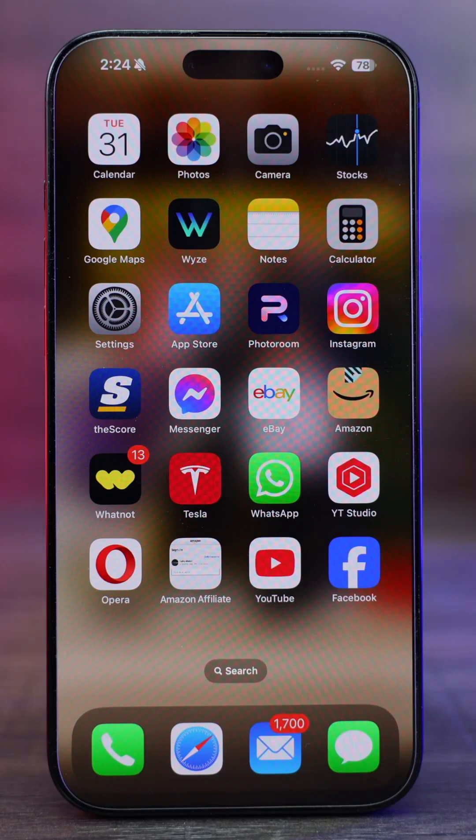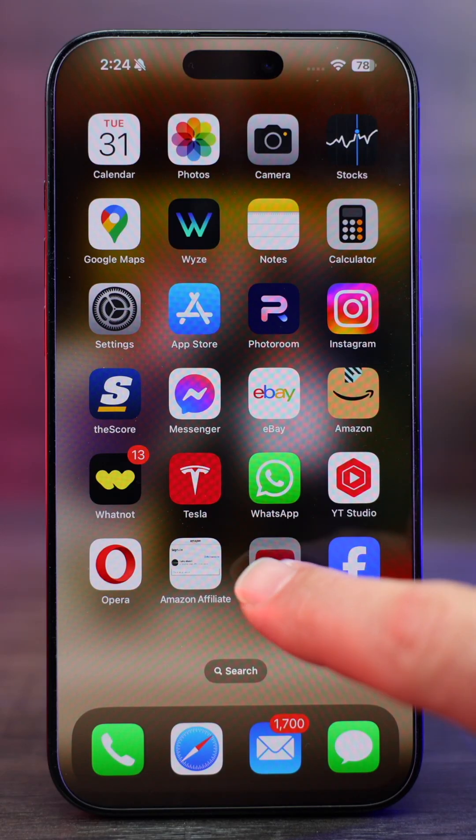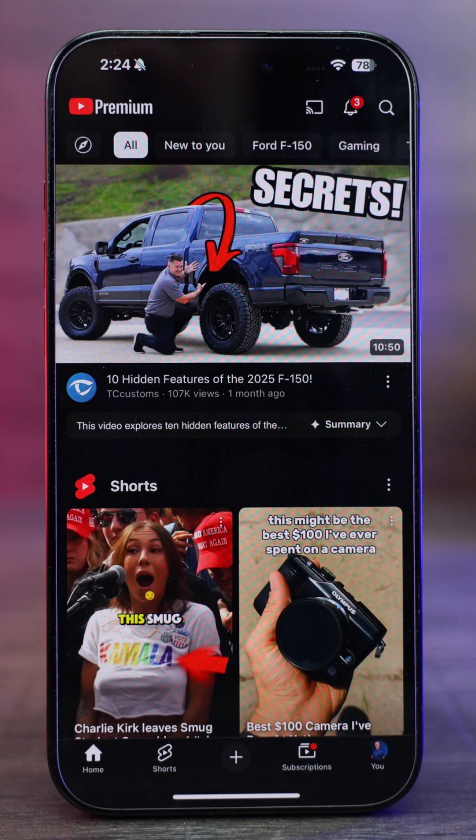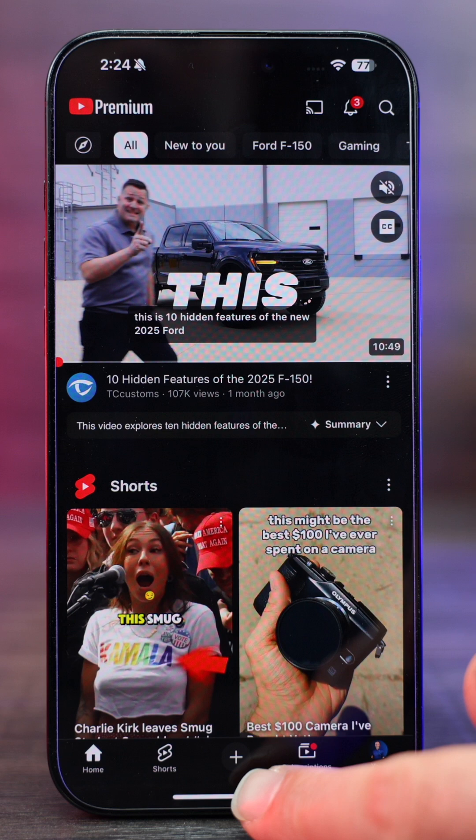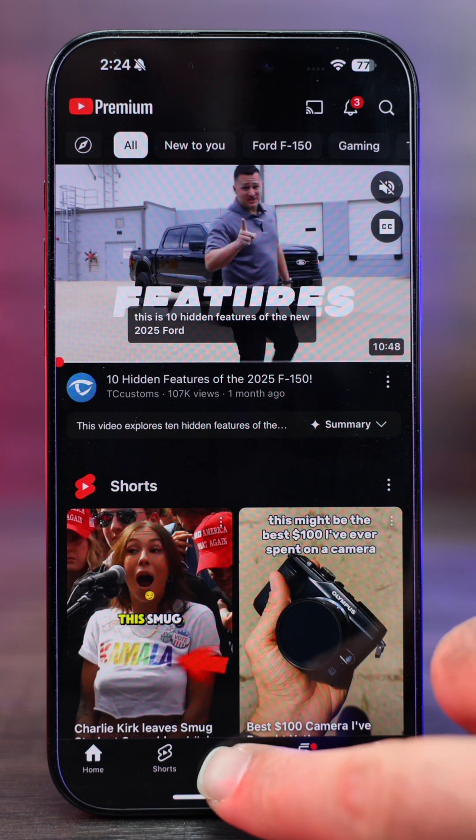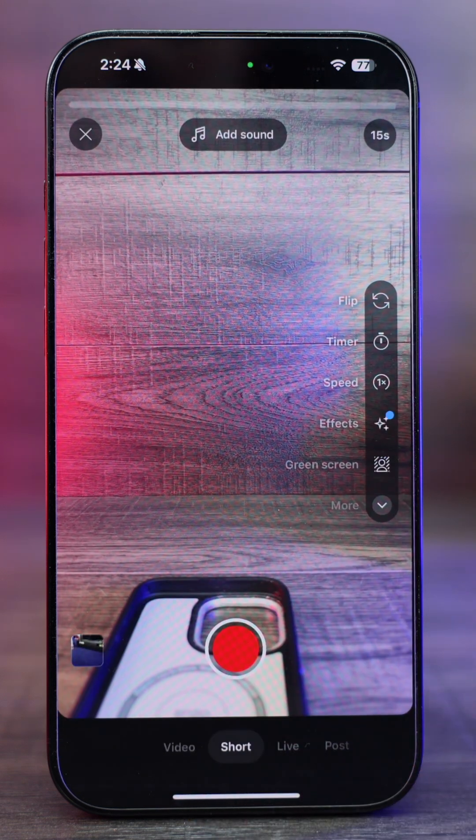This is how you create and upload a short on YouTube. First, go to the YouTube app and the bottom middle right here, there's a plus icon, click on the plus.